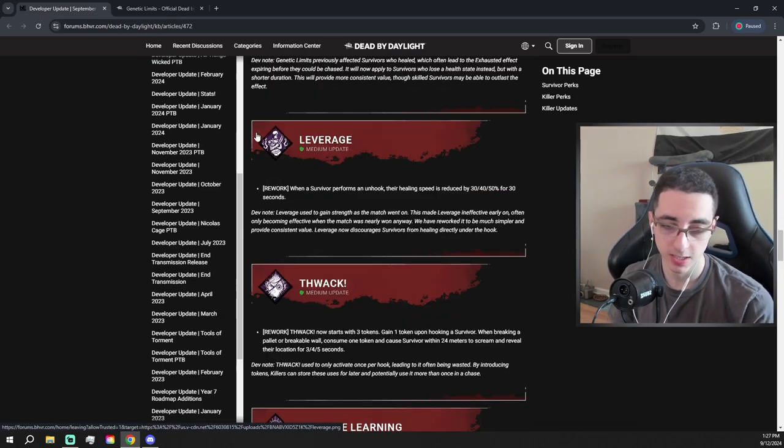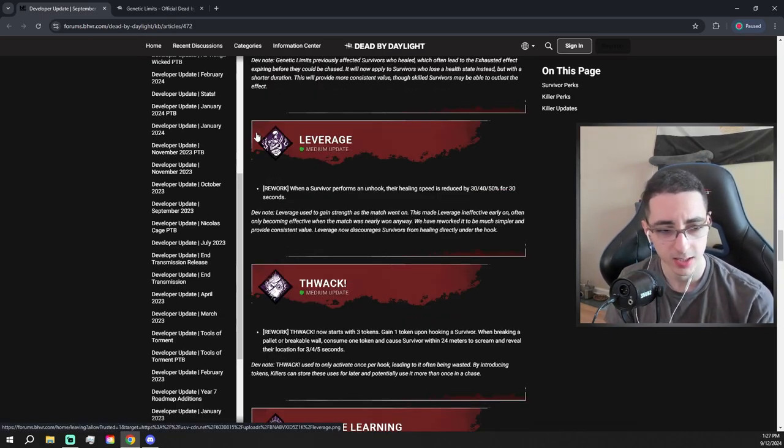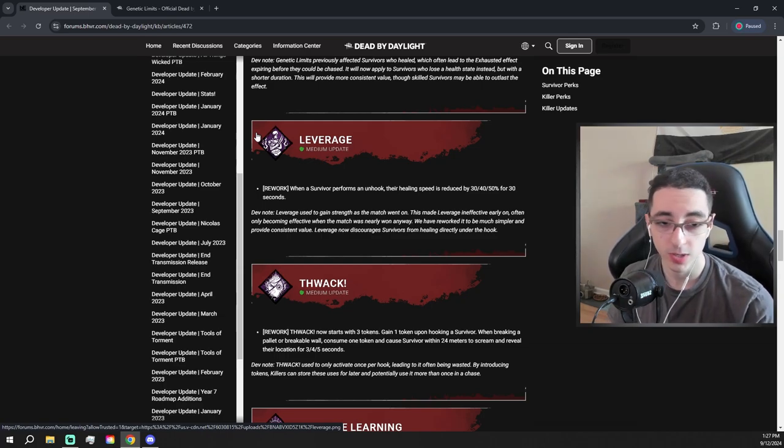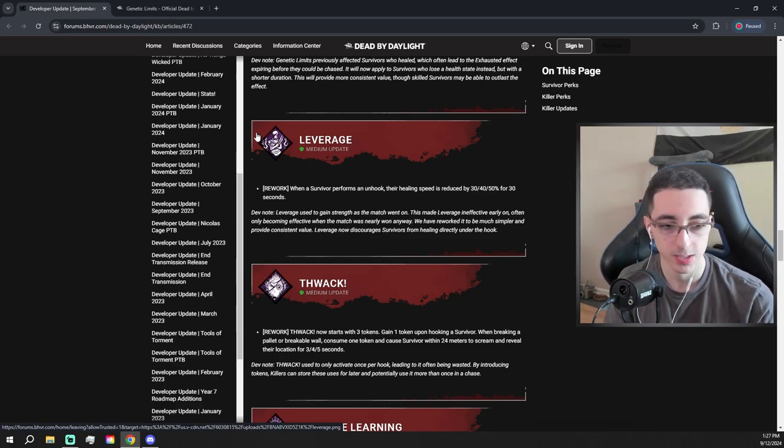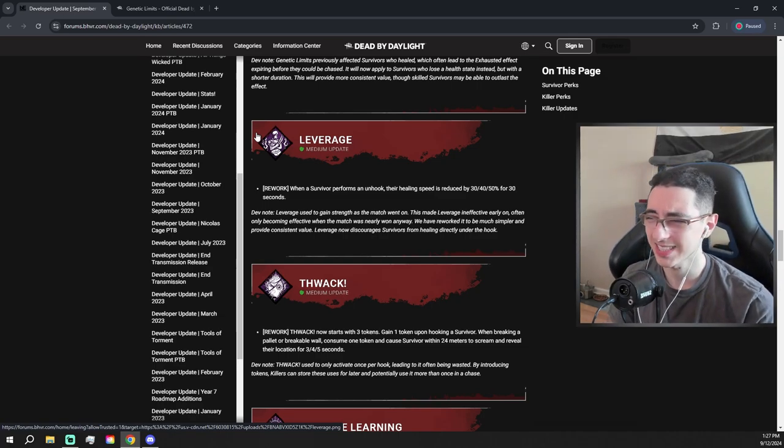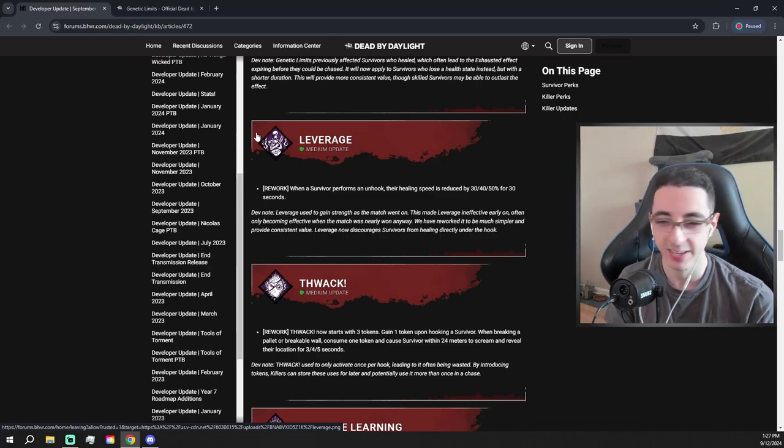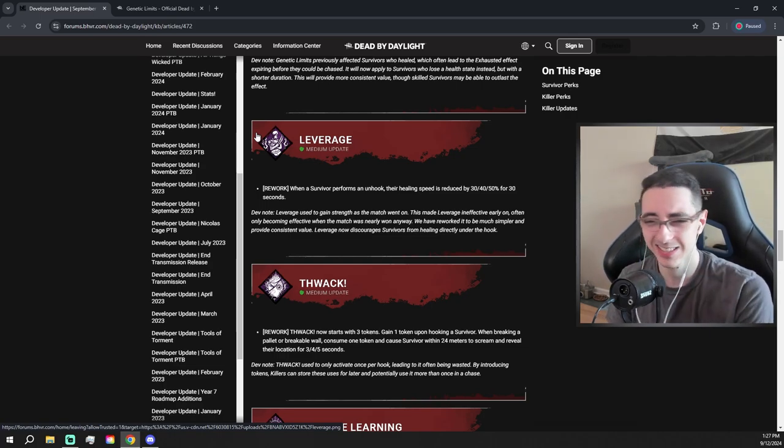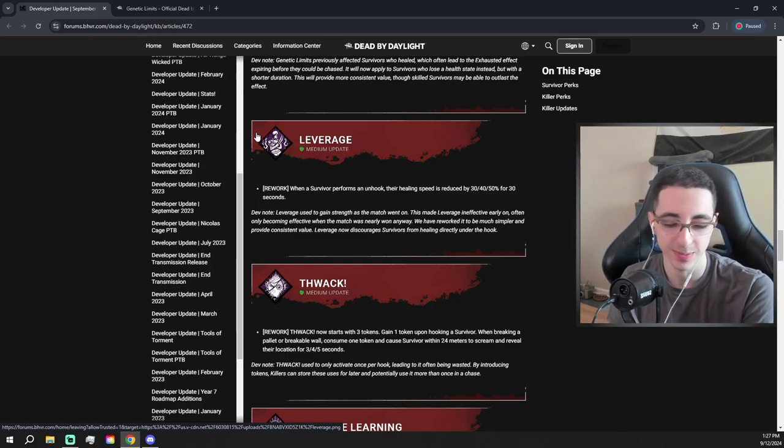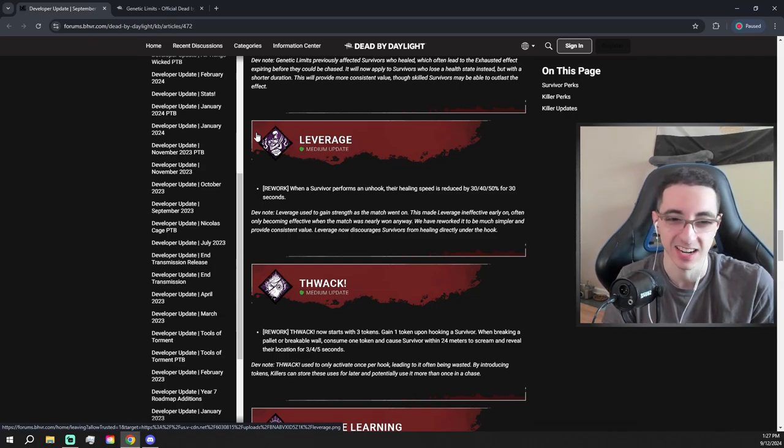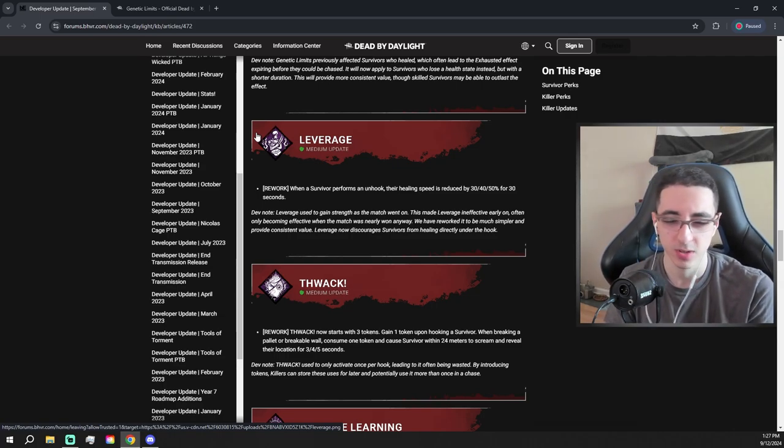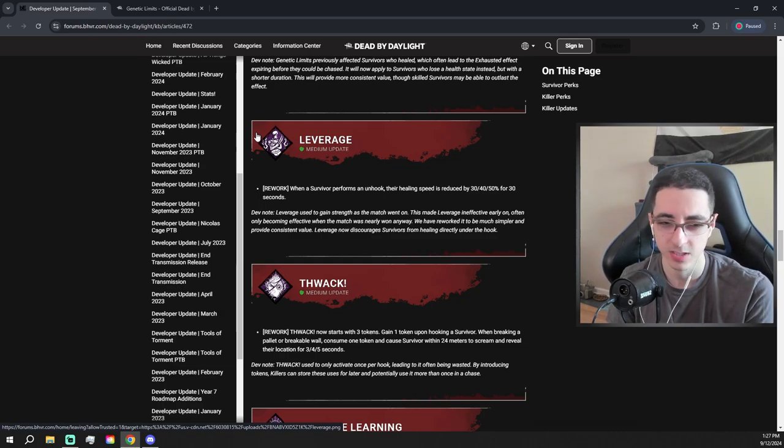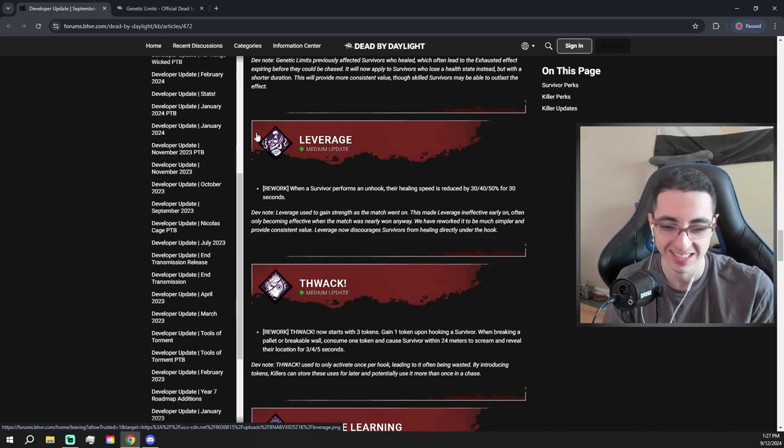Leverage is getting a rework. When a survivor performs an unhook, their healing speed is reduced by 30, 40, 50% for 30 seconds. That's like literally the opposite of We'll Make It. That's like We'll Make It but for killers. It's all right. I don't think anyone's gonna run this, but it's decent. I think it's like C, D tier. Actually, it's not. Maybe if you're running some sort of anti-healing build on a killer, it might have some good synergy, but I still don't think that's all that good.